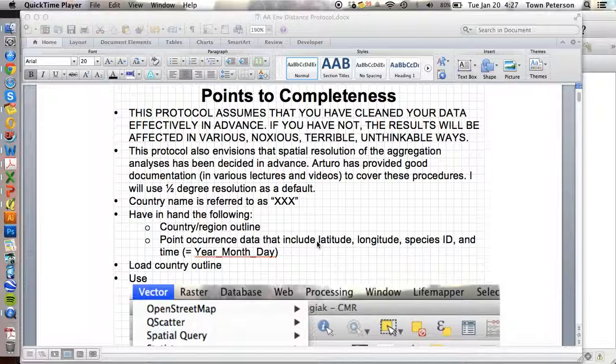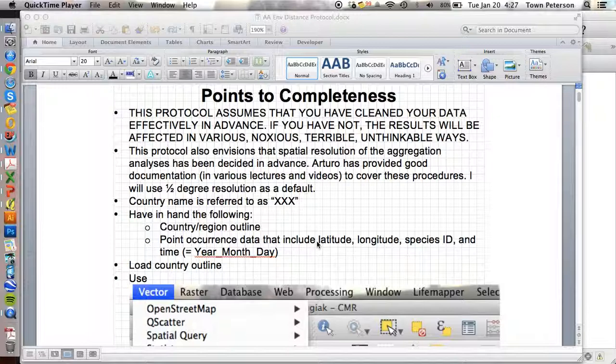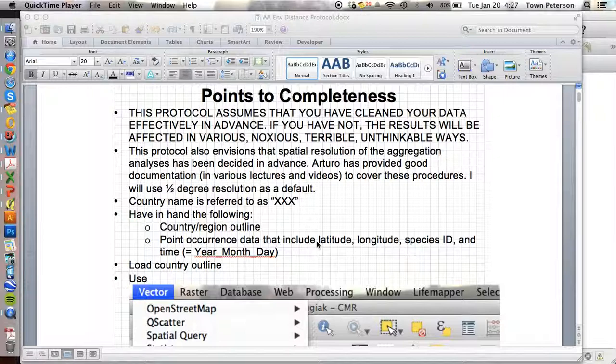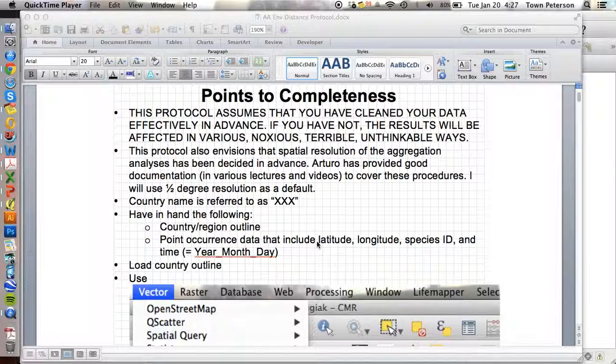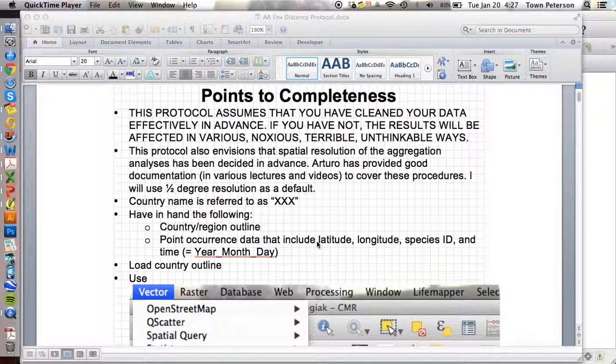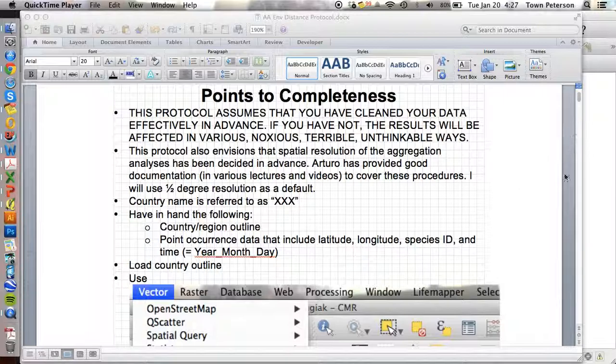So there is a protocol which is provided with these movies. I'm basically going to assume a bunch of things, which is to say I will assume that you have cleaned your data. I will also assume that you have your point data in QGIS in the form of a shapefile. So you can follow along with the protocol and this is the beginning of it.